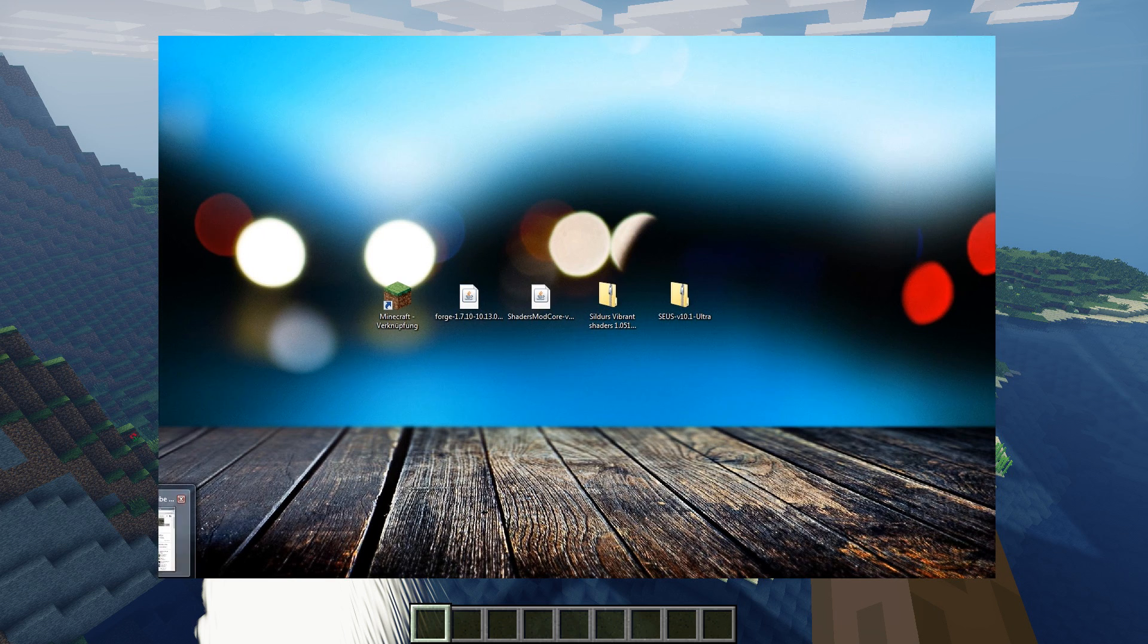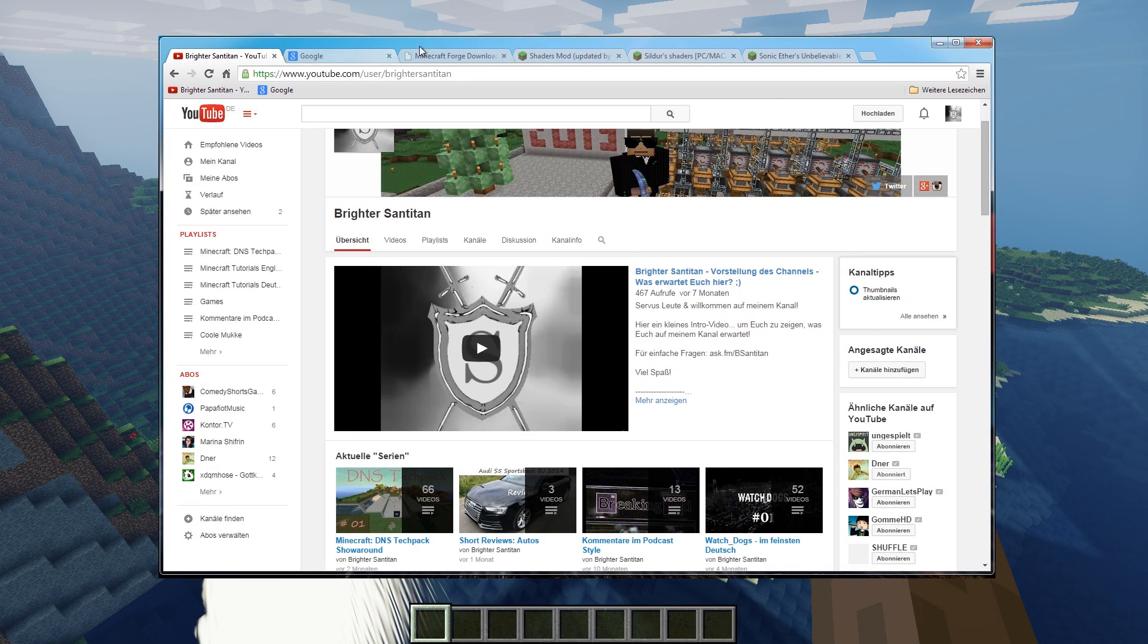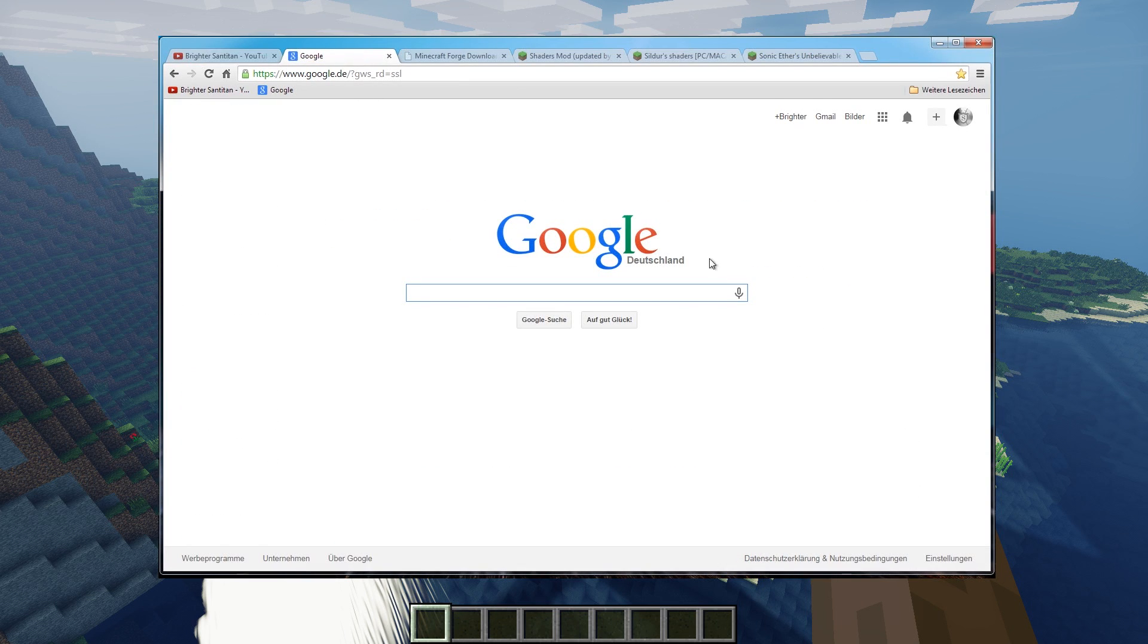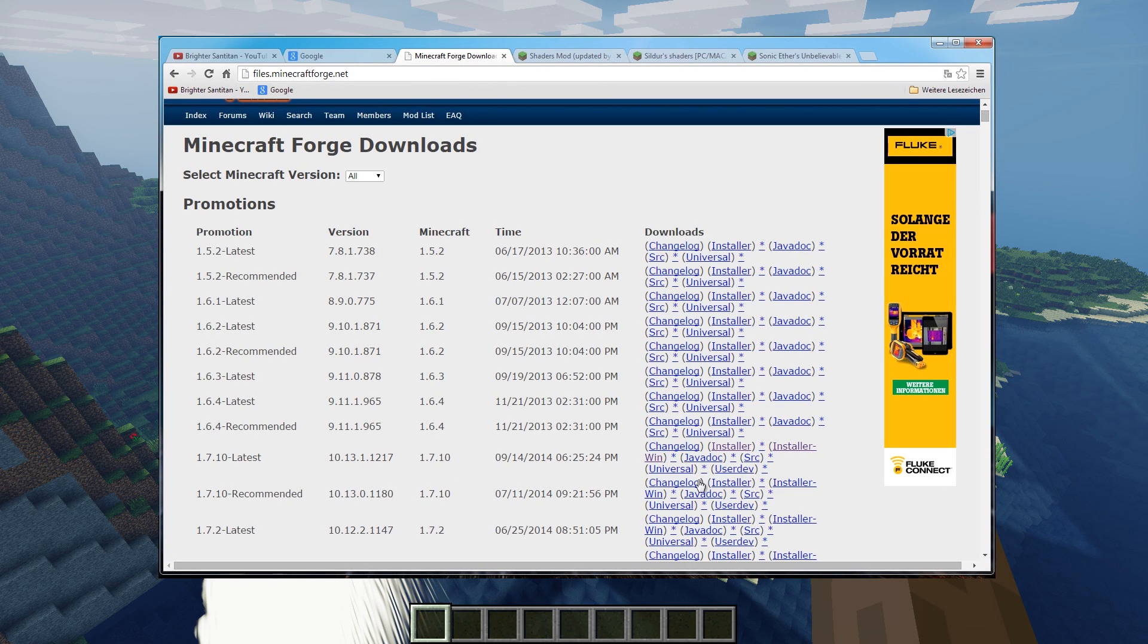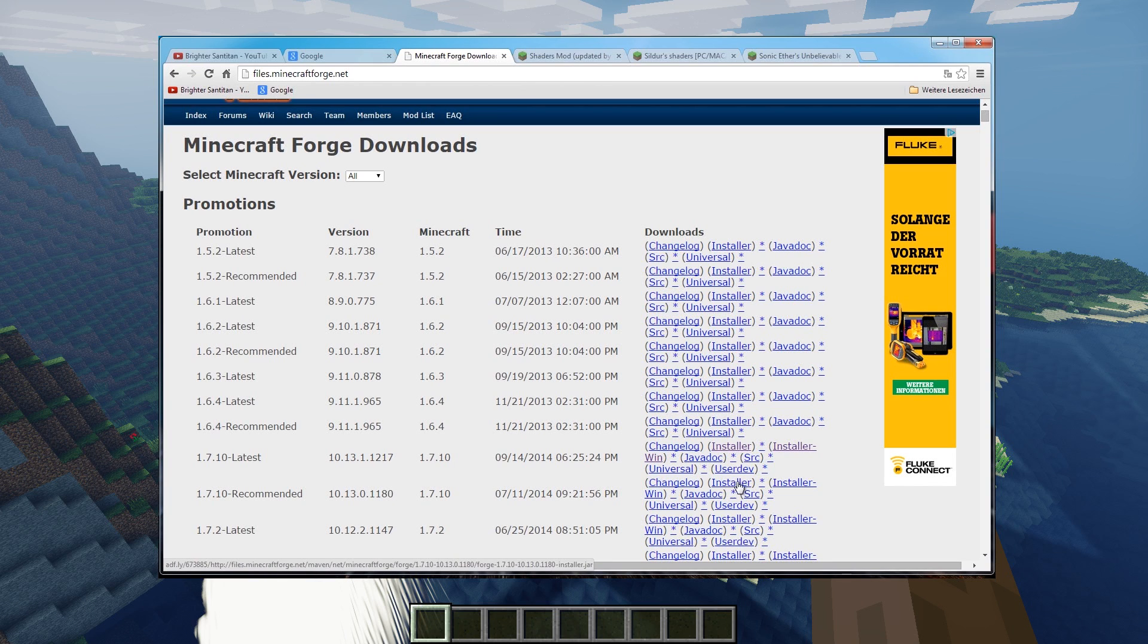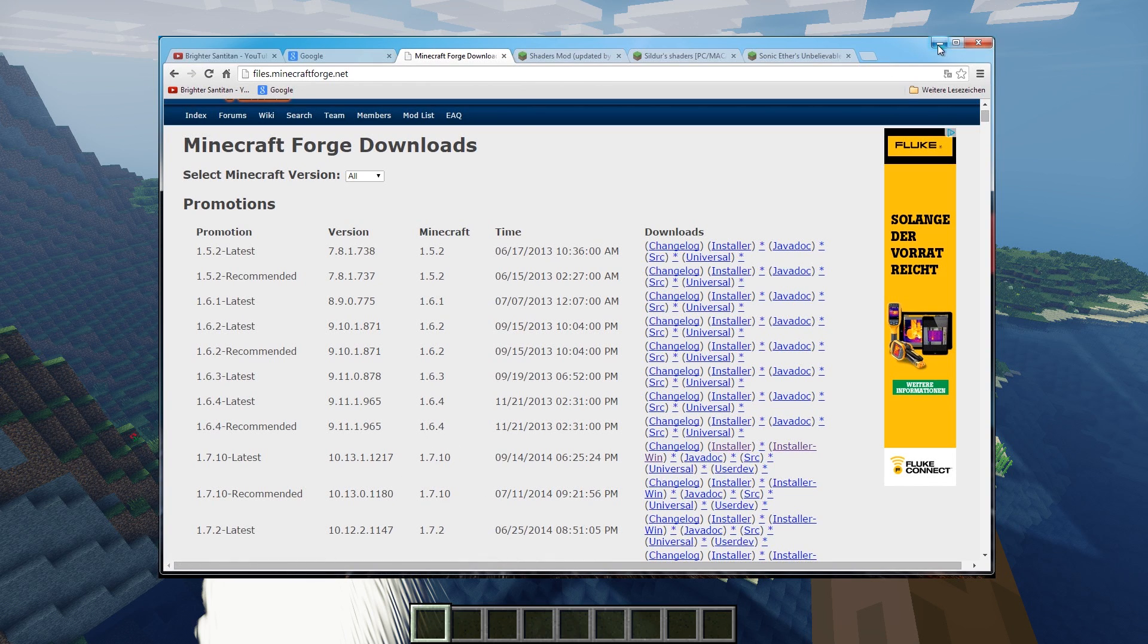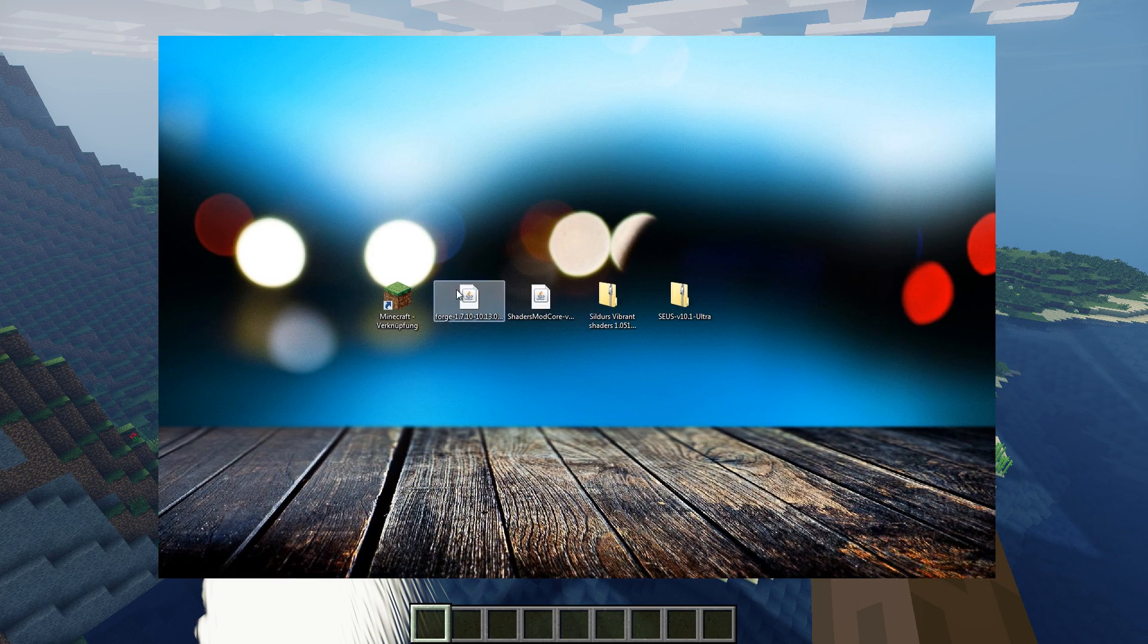This loads all the mods to your game. Just use Google to find it. Just go for an installer for the version that you just picked in the launcher, the Minecraft launcher. Just download it and start it.